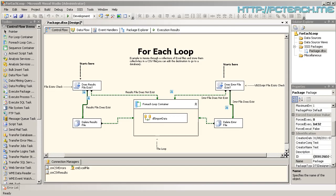We're going to talk about on this video the For Each Loop in Integration Services. Now the example in front of us is SQL 2008 BIDS, however you can do exactly the same thing in SQL 2005.